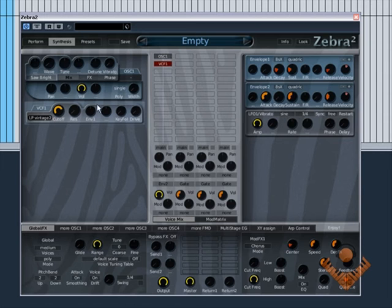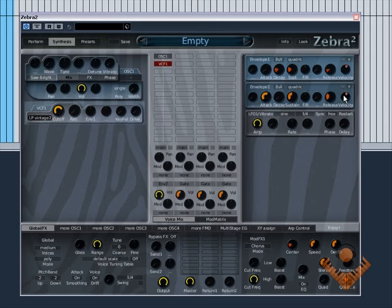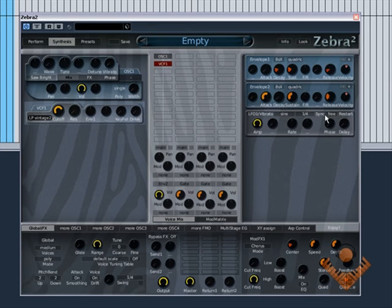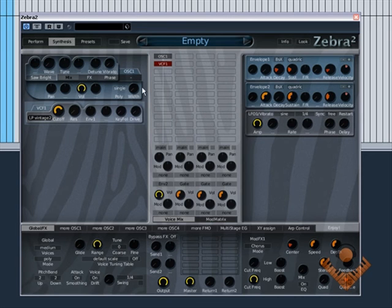We have added a second envelope to control the amplitude or the overall volume of the patch by adding the envelope here. And the LFO 1 vibrato is being added automatically when you add the synth.